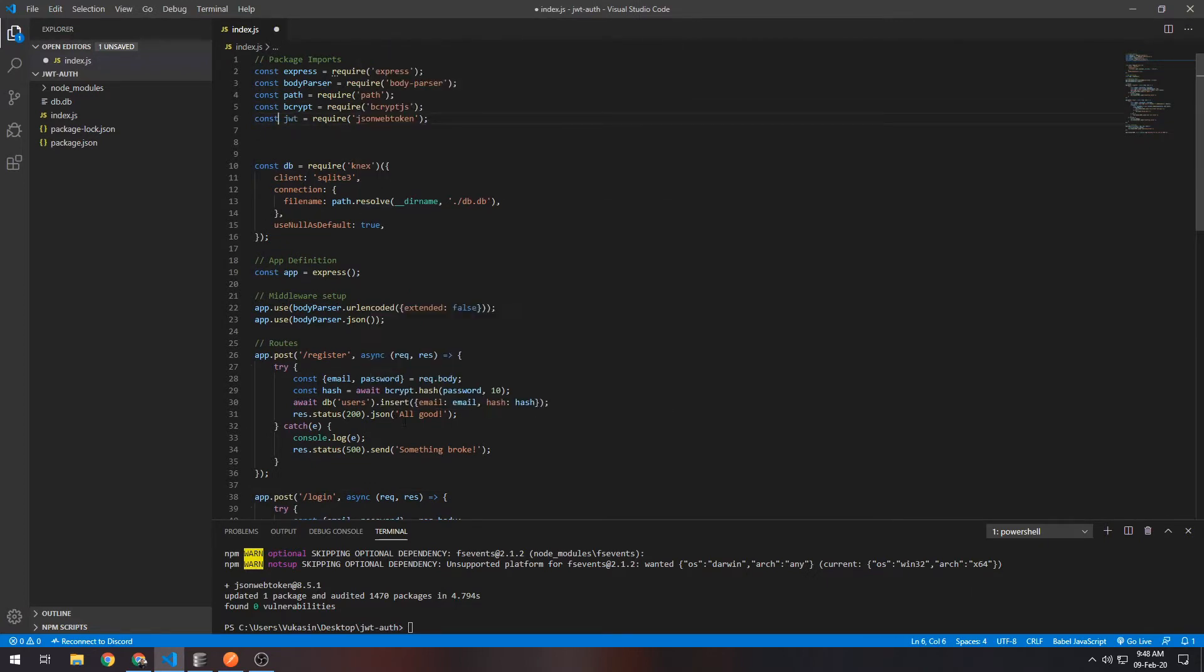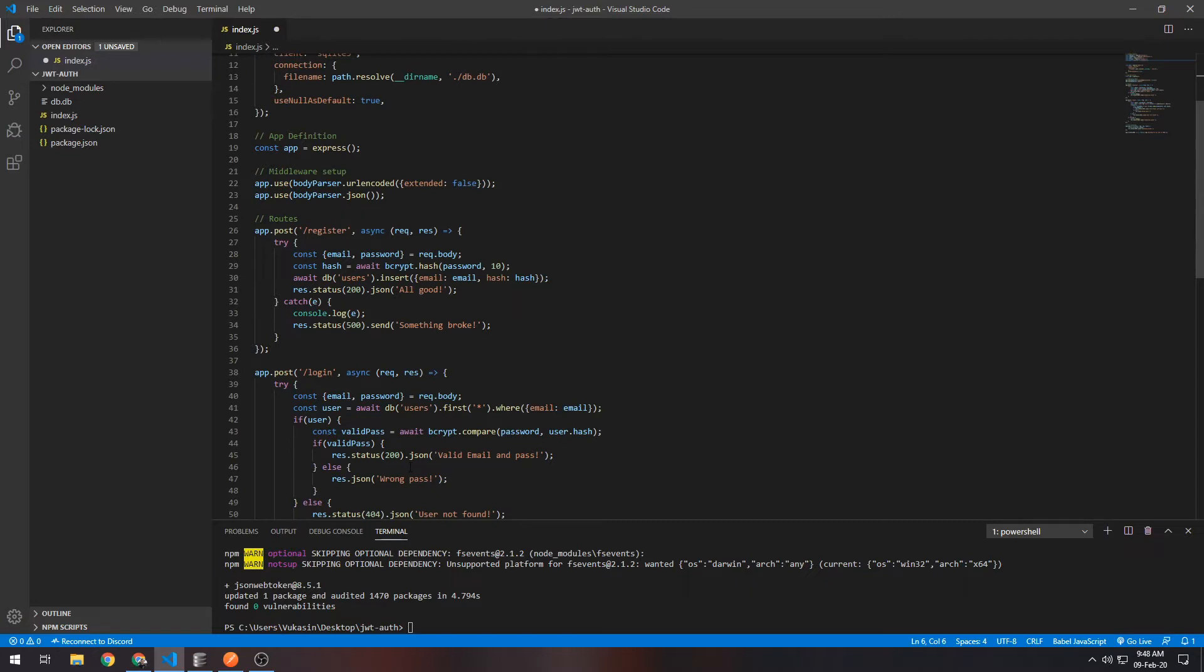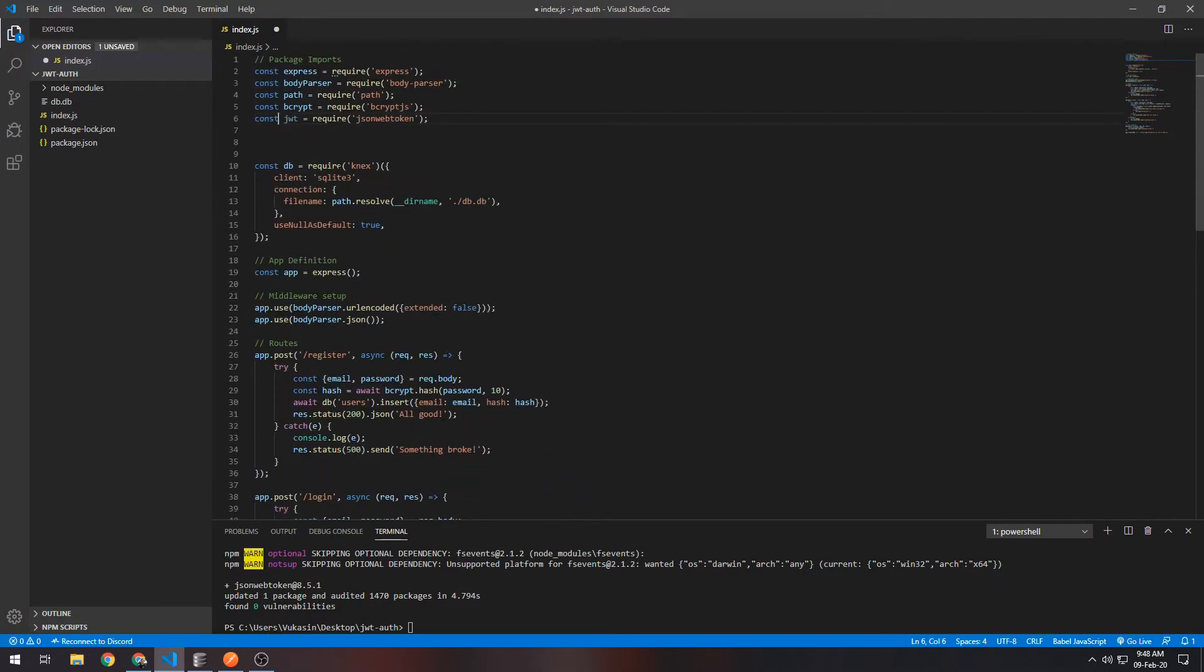Here when our user registers or logs in, instead of just returning everything went well, we want to return a token they can use to authenticate when accessing our authenticated secure routes.